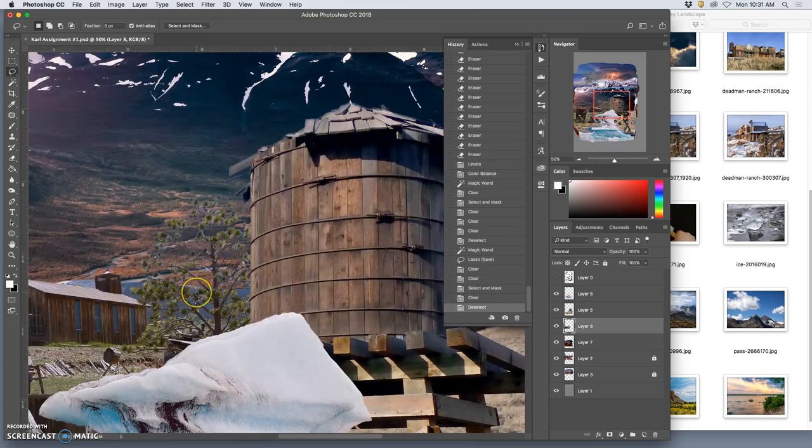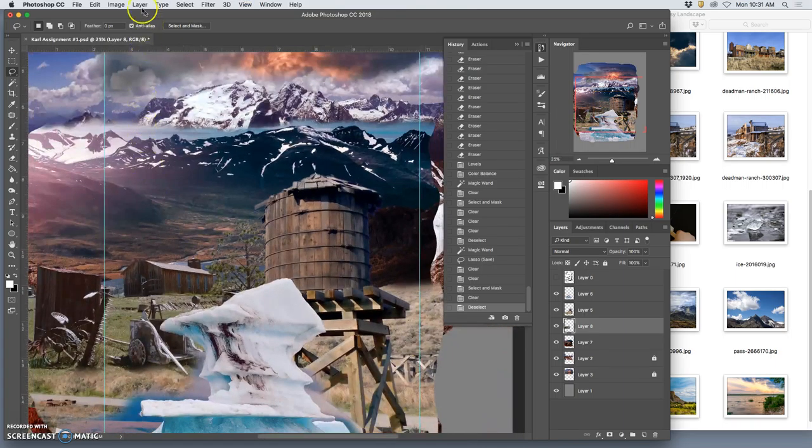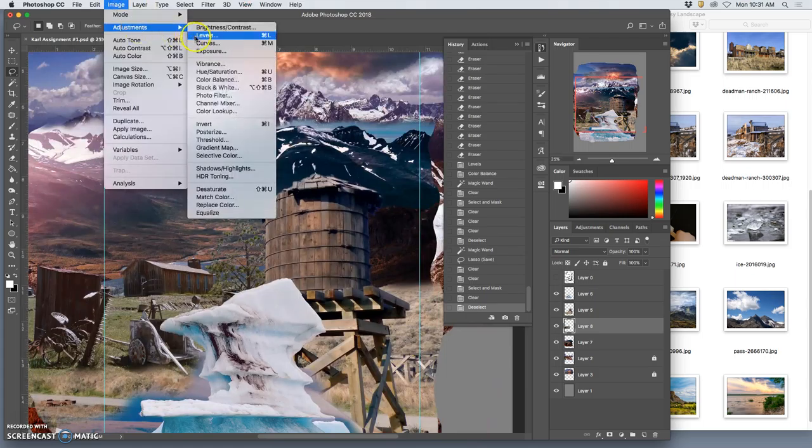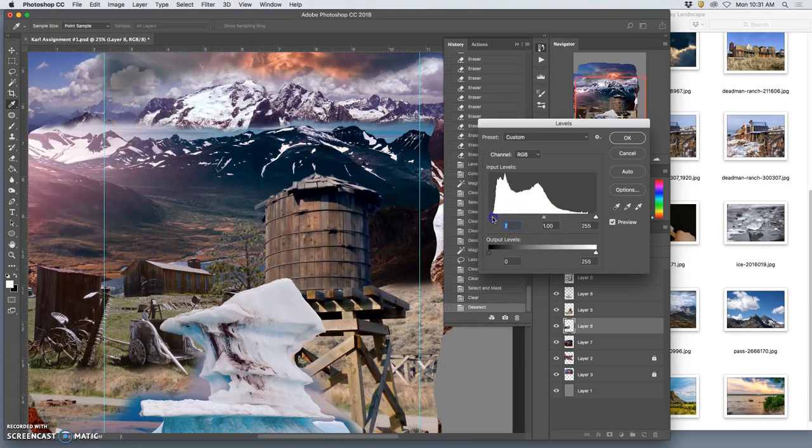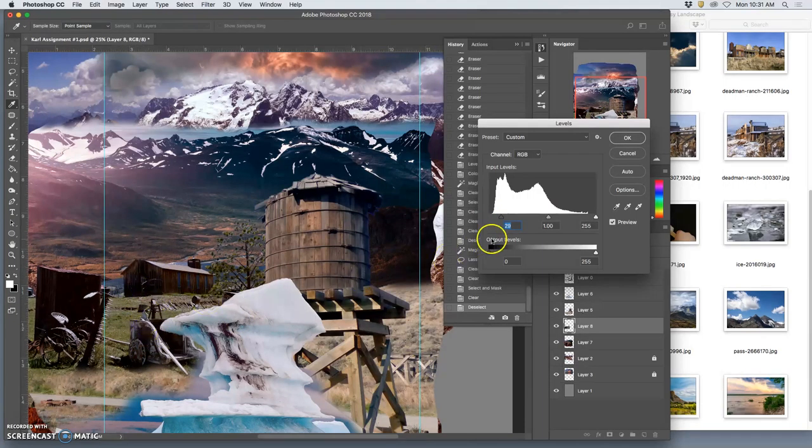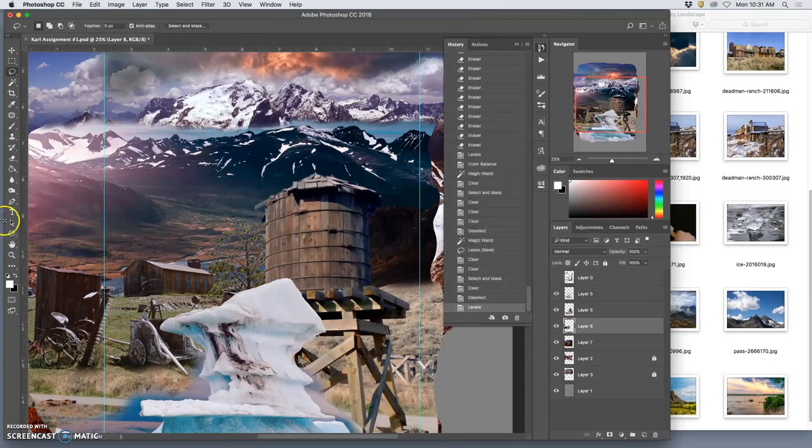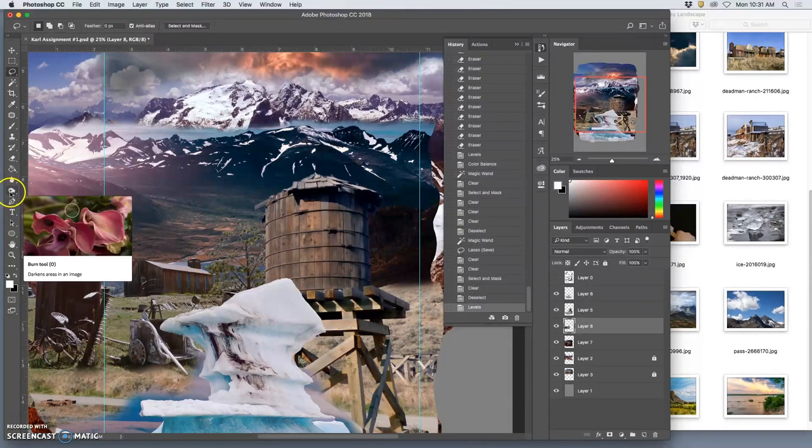Instead of using levels to do it - I can go to image adjustment levels, adjust this whole layer, and push the darks darker, but I don't like how that makes all of this super dark. Instead I just want it in the tree, so I'm going to use the dodge and burn tools.